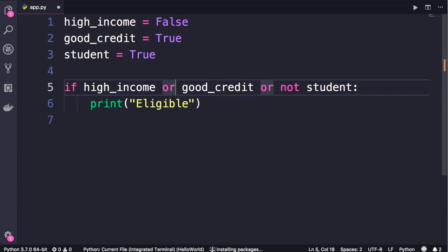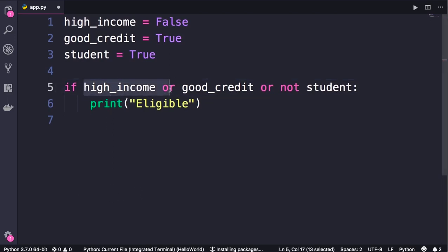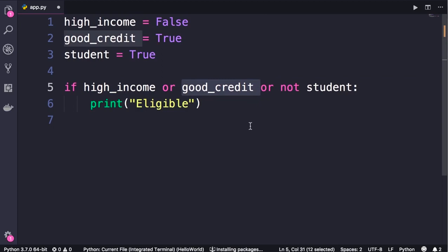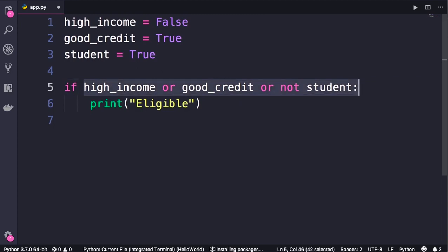So it continues the evaluation, hoping that the next argument will be true. Here, good_credit is true. So evaluation stops and the result of this entire expression will be true.